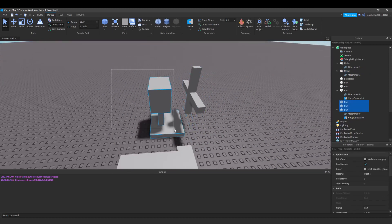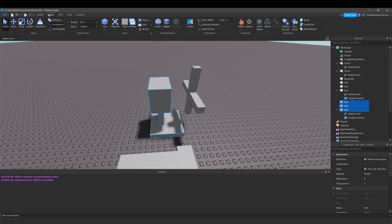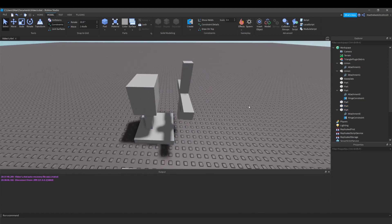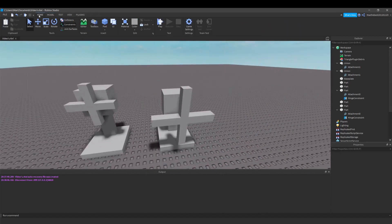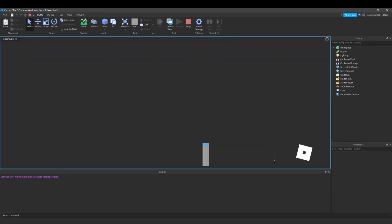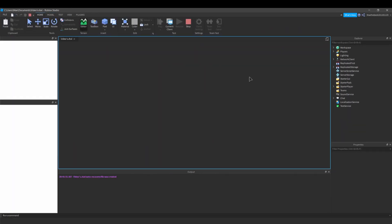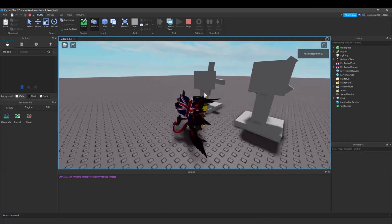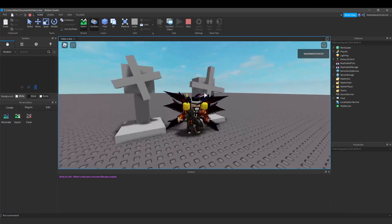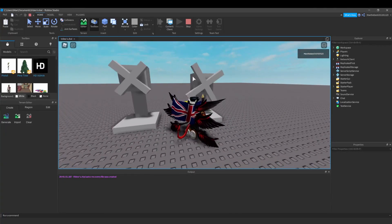Now we can test this out. Remember to anchor all these parts, but not the actual union. And there you go — they are both spinning, and this one's very fast.